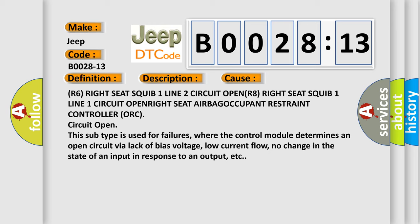This subtype is used for failures where the control module determines an open circuit via lack of bias voltage, low current flow, no change in the state of an input in response to an output, etc.